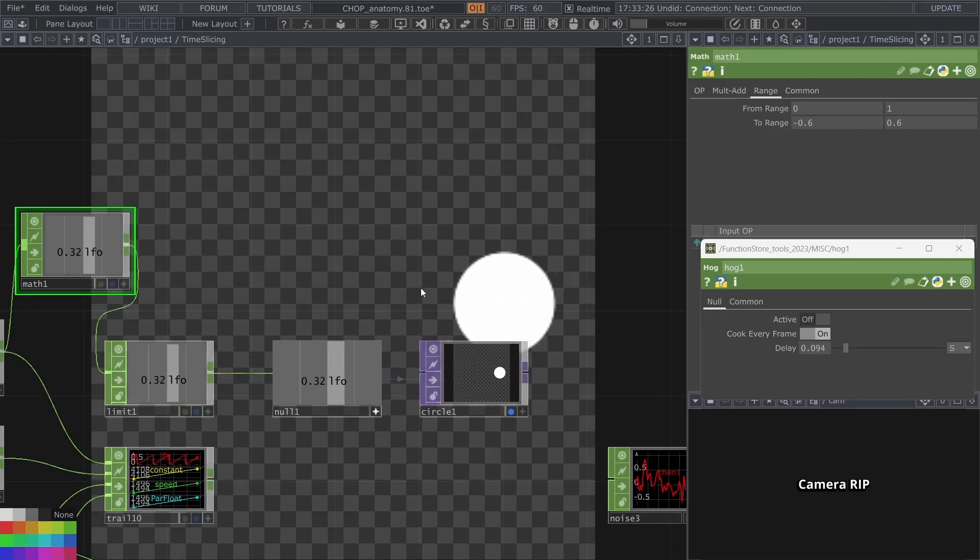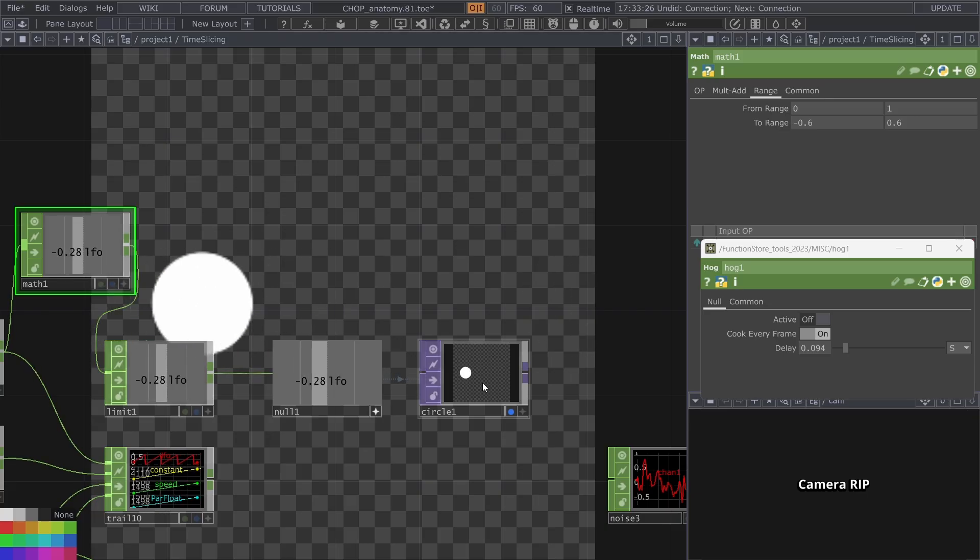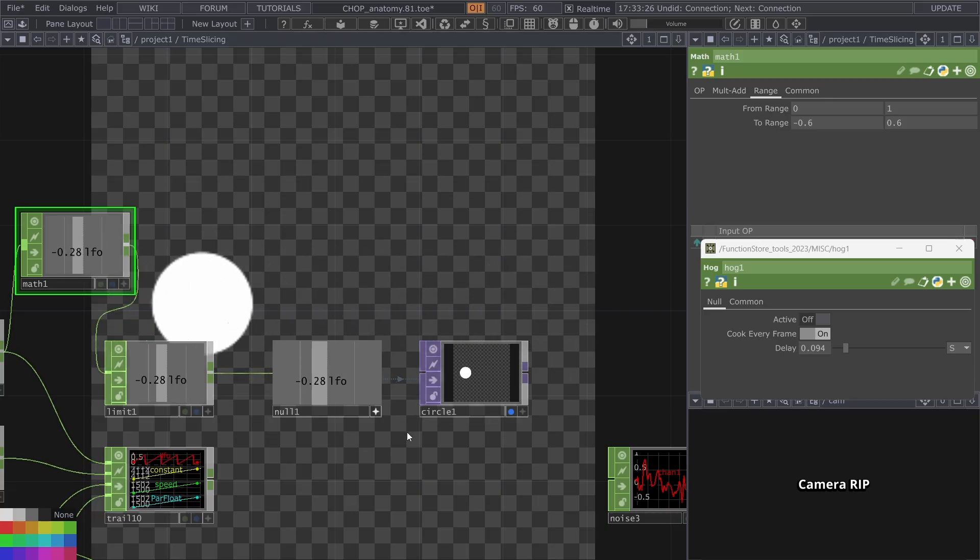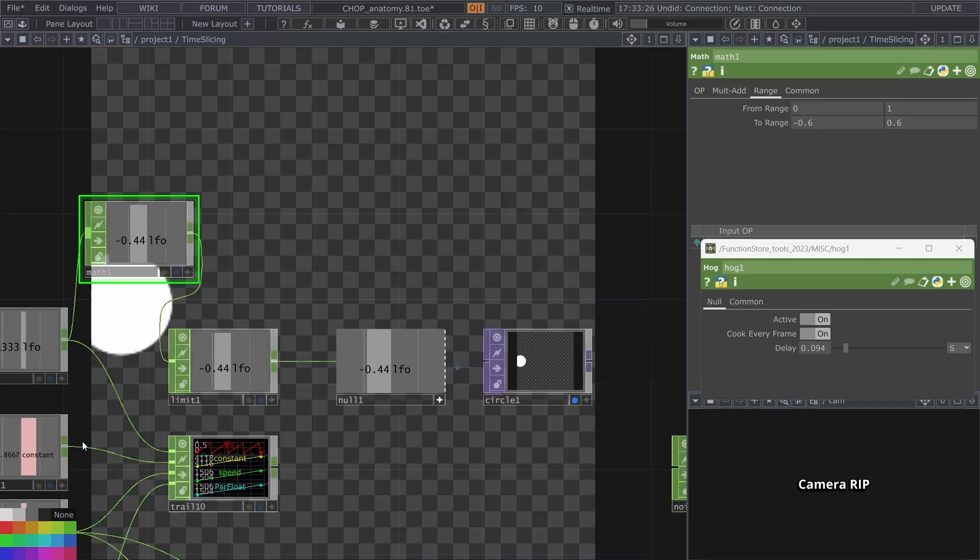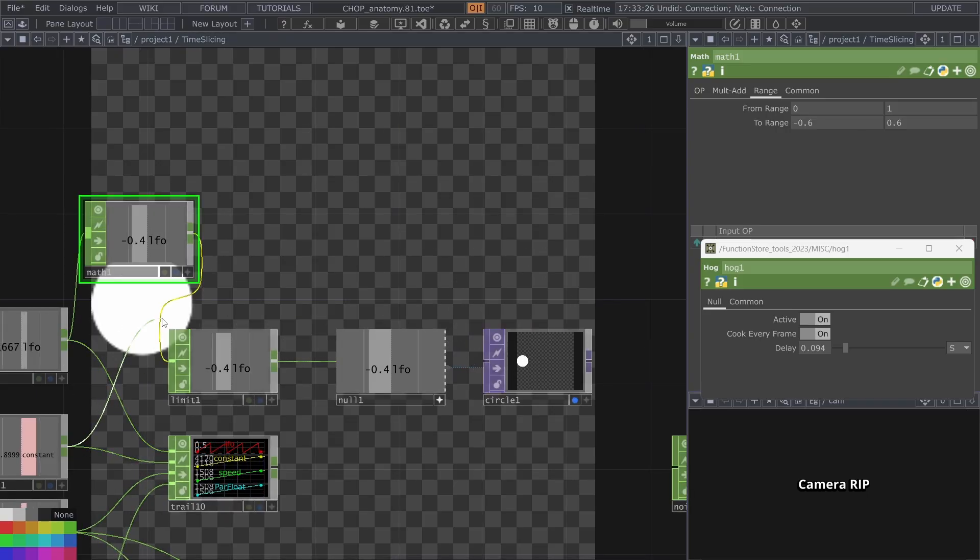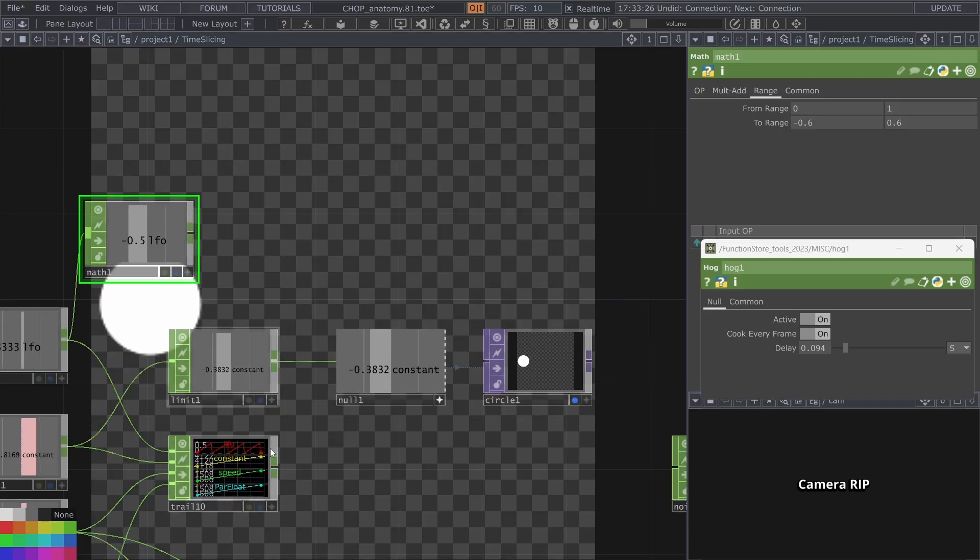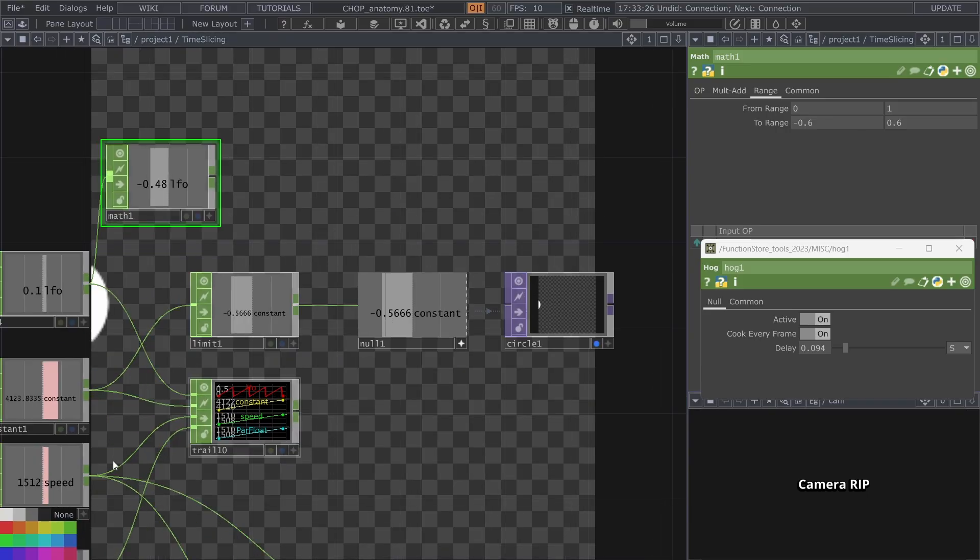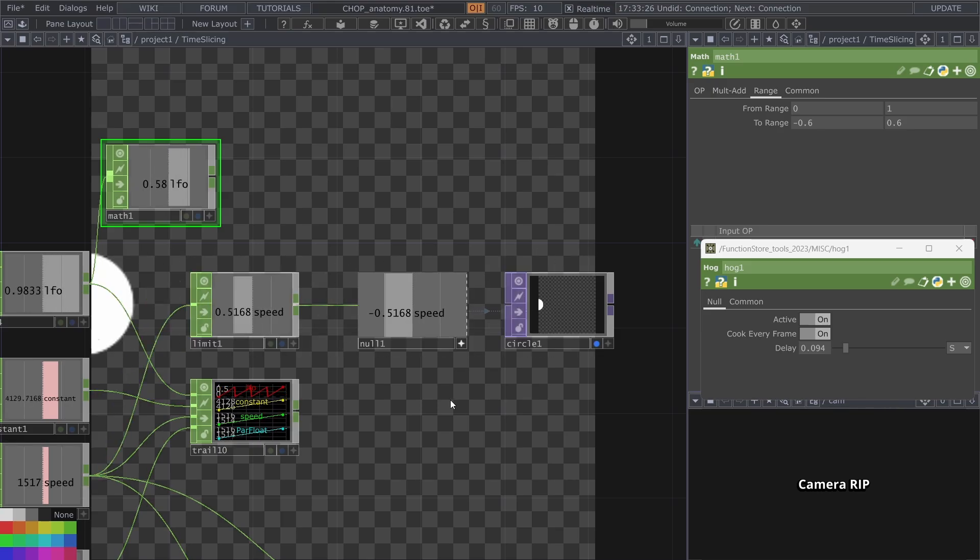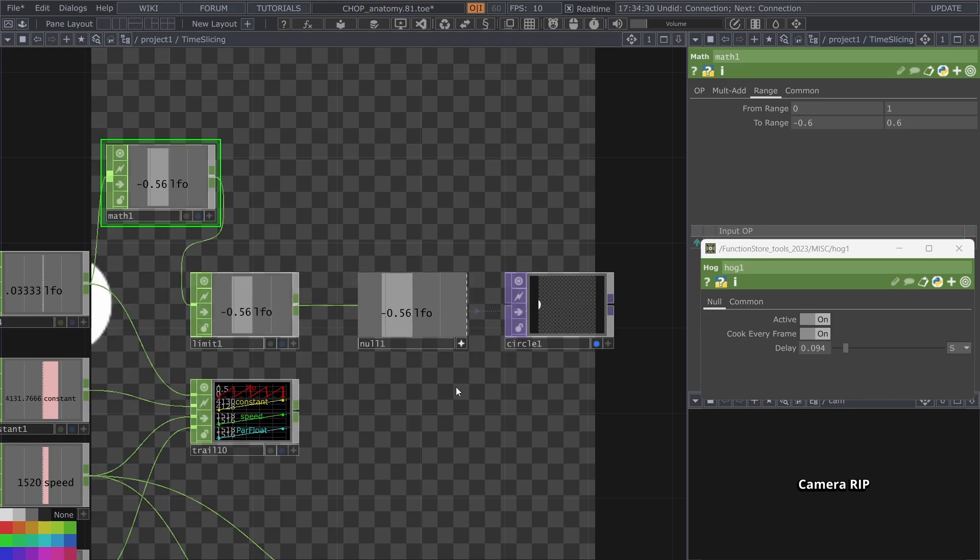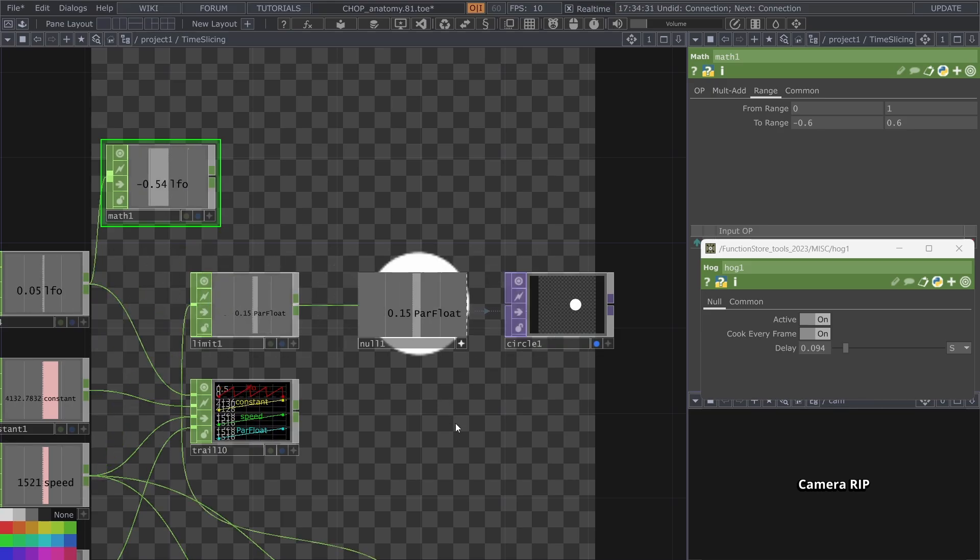Let's use these channels to animate the circle just as an example. We can see that when I start losing frames of course the animation gets laggy, jagged and no matter which chop I use we actually get the same result. So when does this matter?